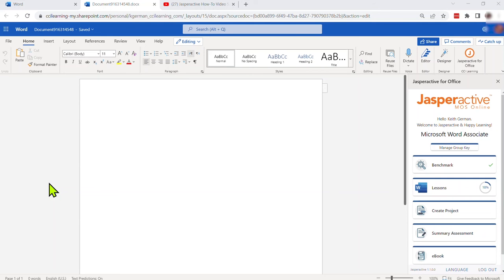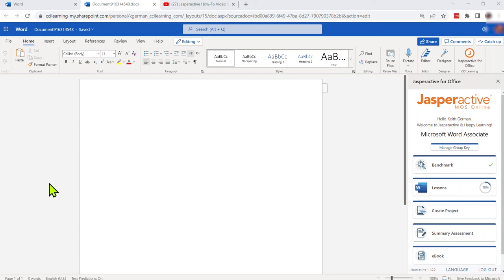Hello folks, this is Keith German with CCI Learning and I'm excited to bring you another quick tutorial. This one will focus specifically on the Jasper Active Moss Online application that runs through the Microsoft 365 web apps as an add-in.